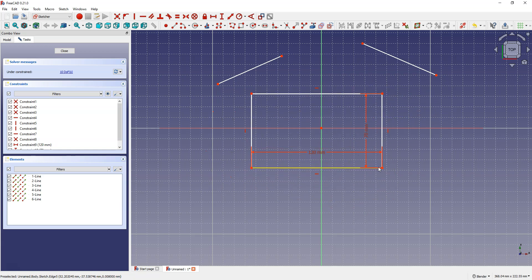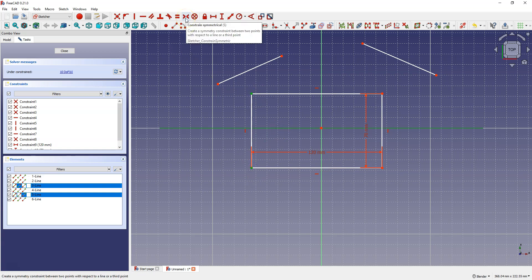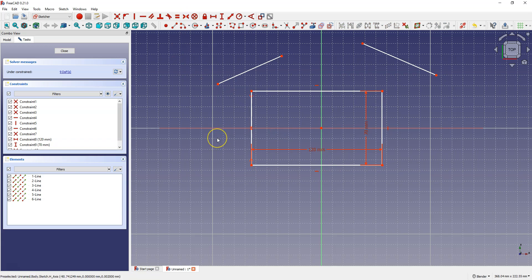To prevent the rectangle from being moved freely, you must constrain it to another geometry or to the coordinate system. I'm going to constrain this rectangle to the coordinate system, making it symmetrical about the X axis and the Y axis. Select this point, this point, and the X axis, then select Constrain Symmetrical. Now the rectangle is placed symmetrically about the X axis.